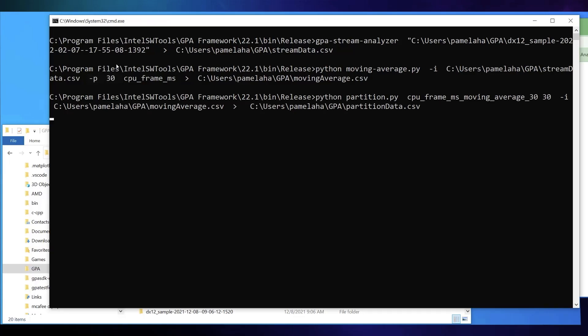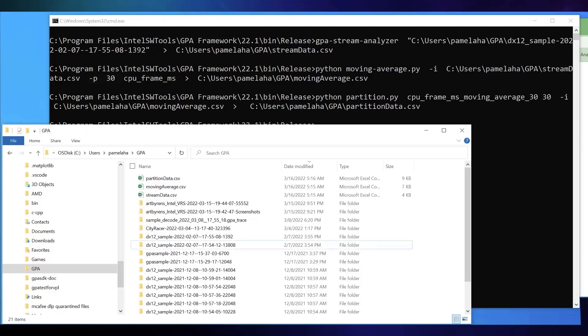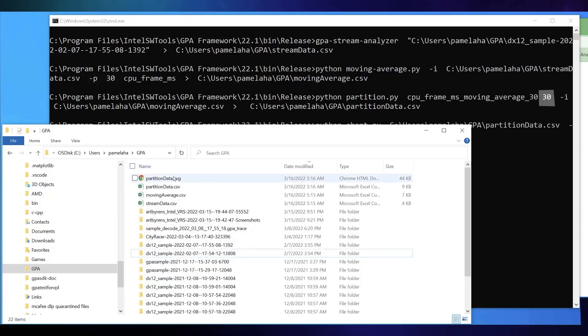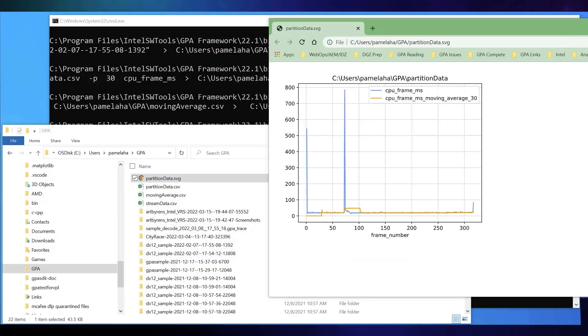After that, you can classify the resulting data series relative to a threshold by using our partition.py script on moving average.csv, producing partition.csv. I chose 30 for my threshold so that I call out the ranges of frames that take more than 30 milliseconds to capture. Plot the output.